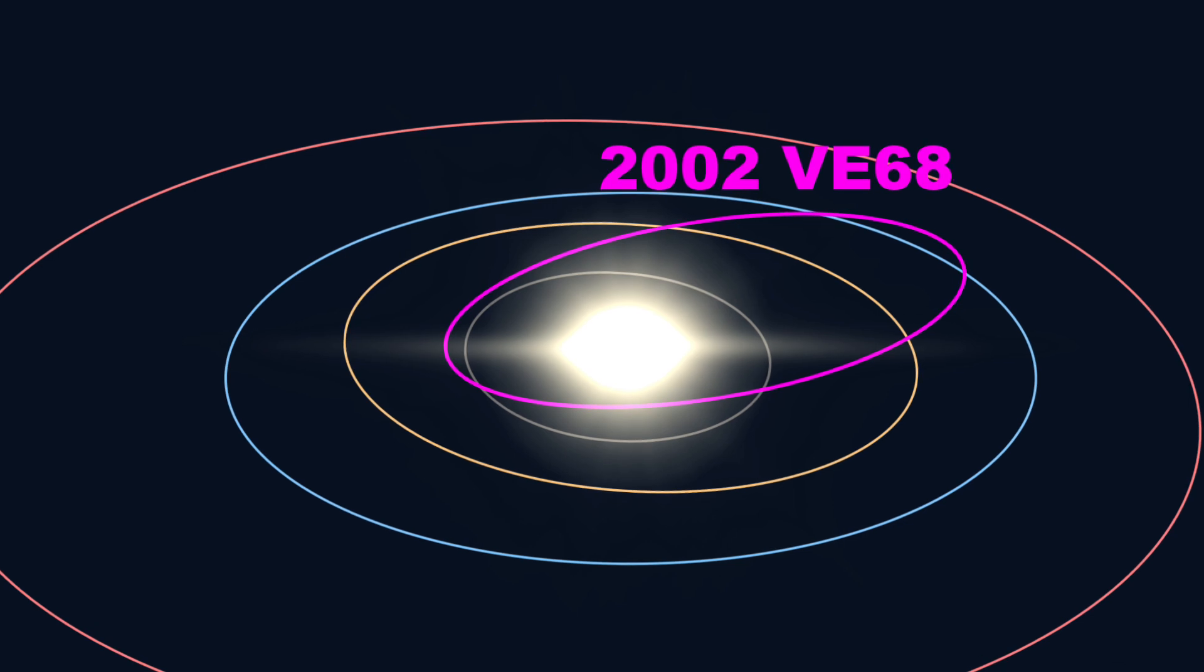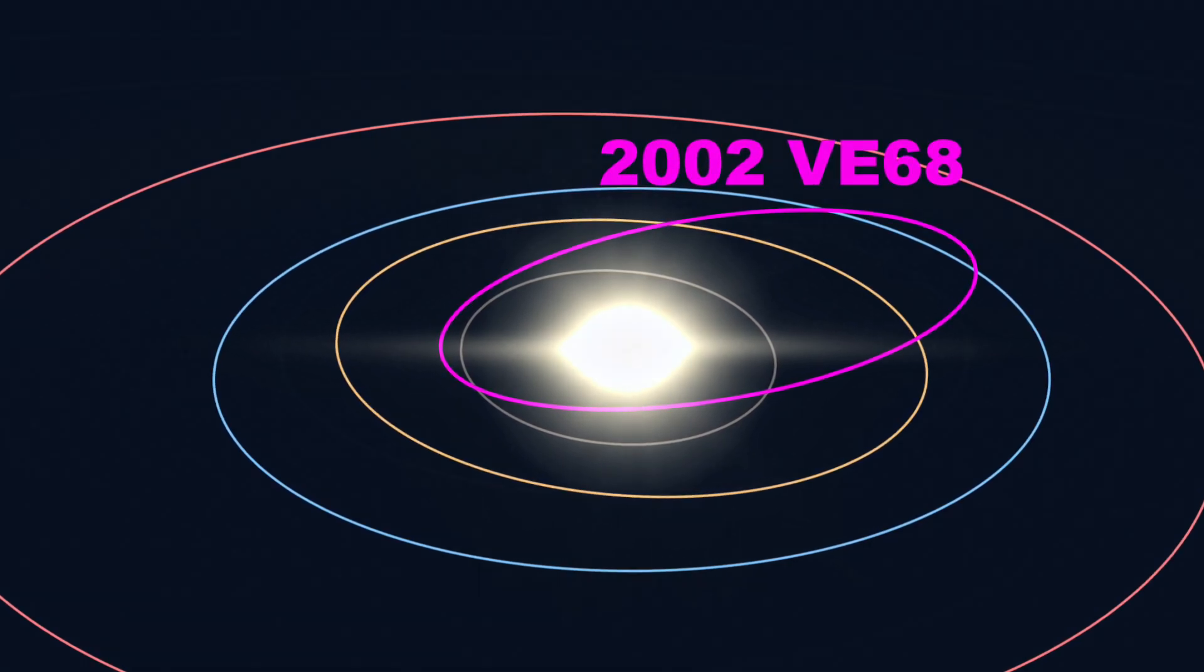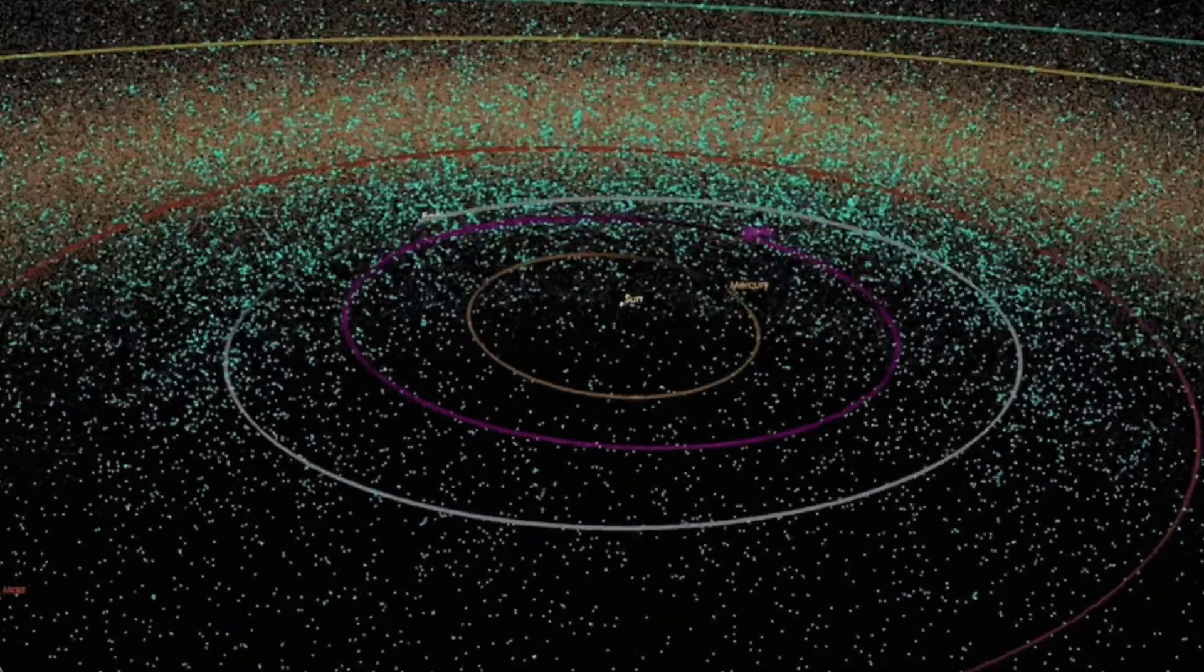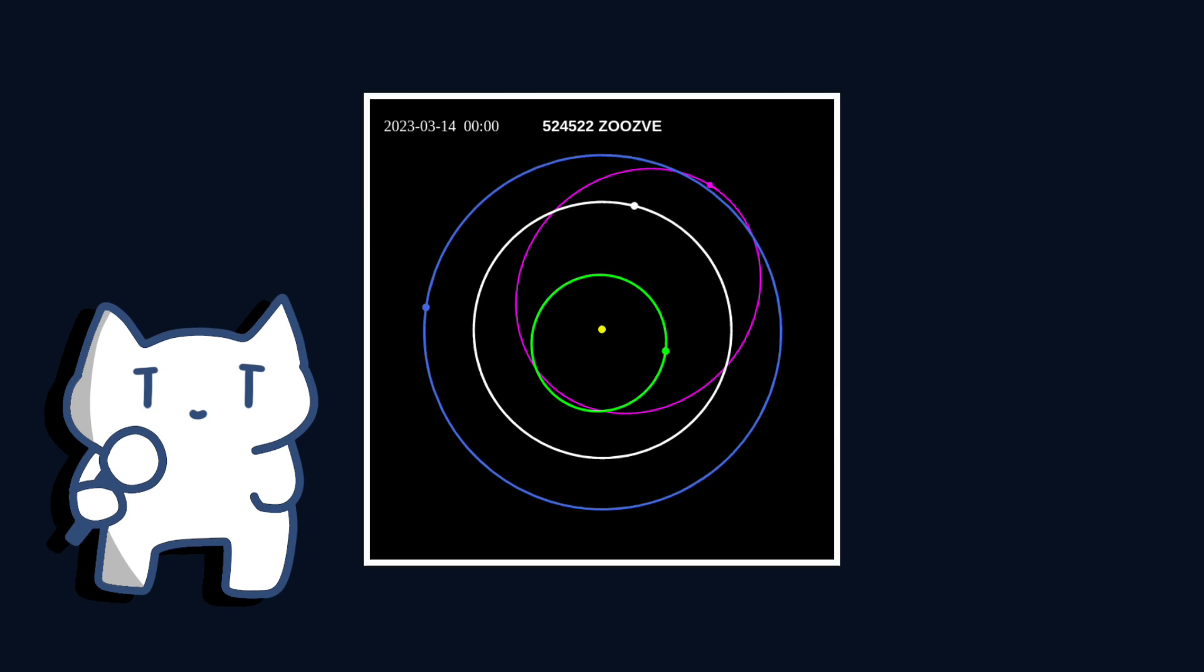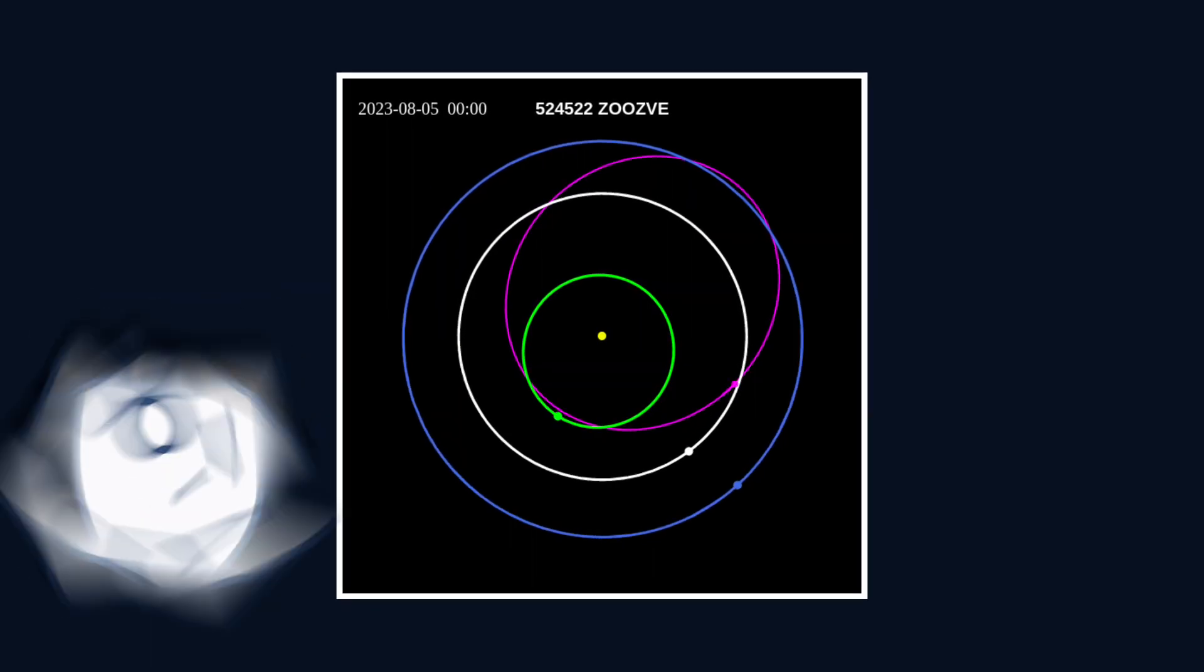Its orbit crosses Earth's, so it is also considered one of the thousands of near-Earth asteroids. It passes within a few million kilometers of Earth every eight years or so, posing some scare but virtually no risk of collision.